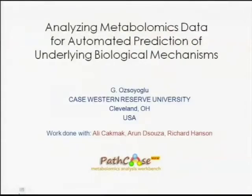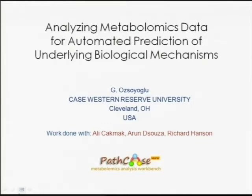Before I start my talk, I should not take too much credit for this research. This is research that I really like, but it's mostly done by my postdoc Ali, who was my PhD student. The idea originated from Richard Hansen, who's a biochemist in our biochemistry department, an excellent researcher. Most of this research is really cleaned and commented by Richard Hansen. Arun, who's now at Microsoft in Seattle, did the implementation of the system.